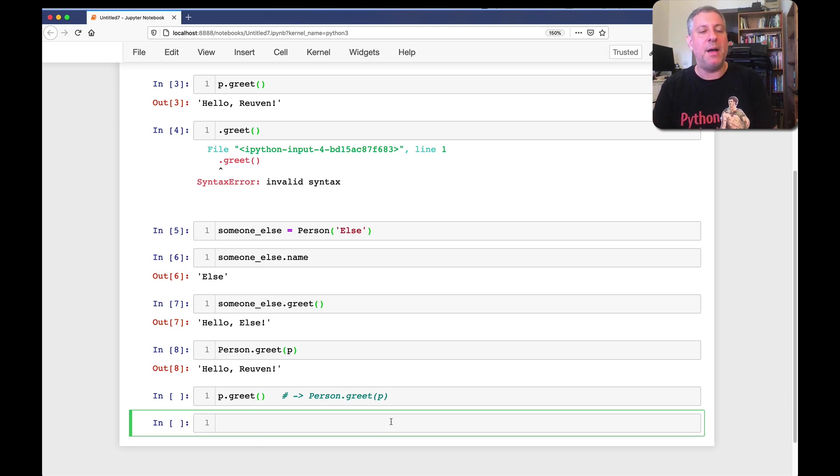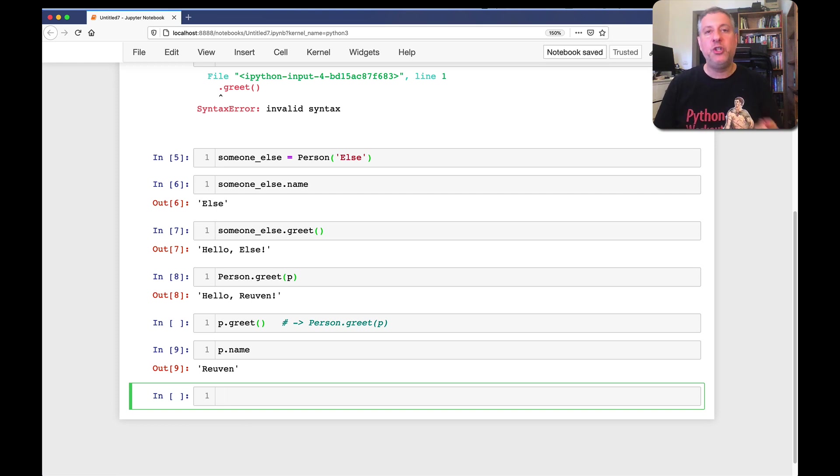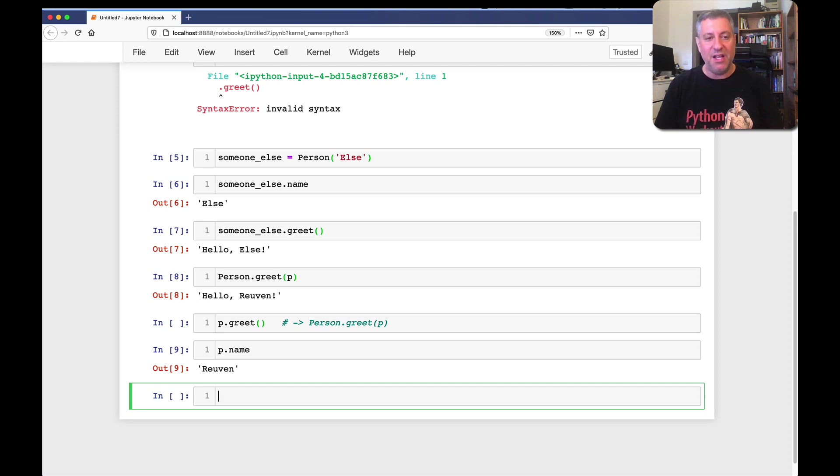So, if I say, p dot name, what am I doing? I'm saying, hey, p, do you have an attribute name name? It says, yes. I say, give me your value. And that's why I get back, I get back Reuben.